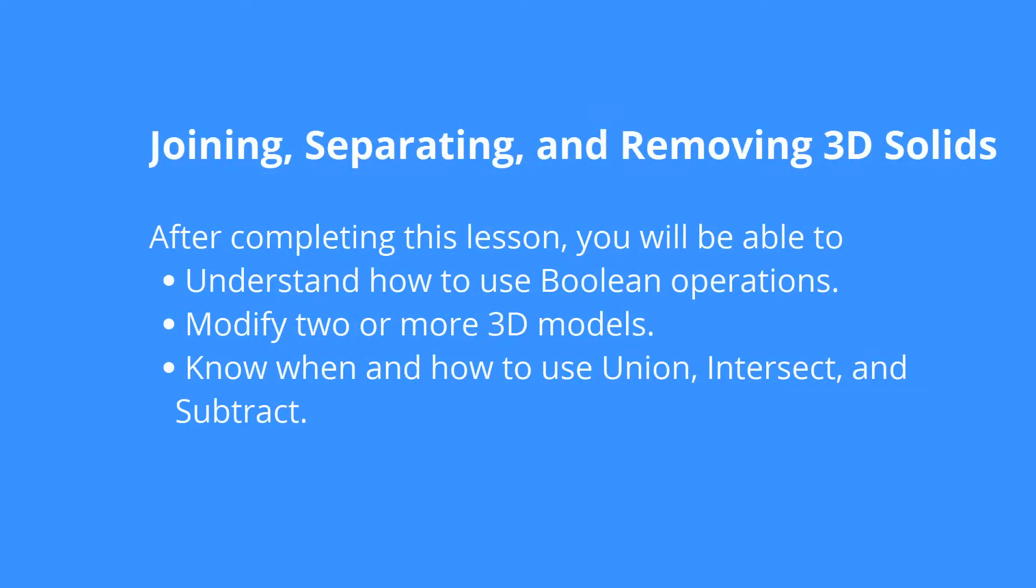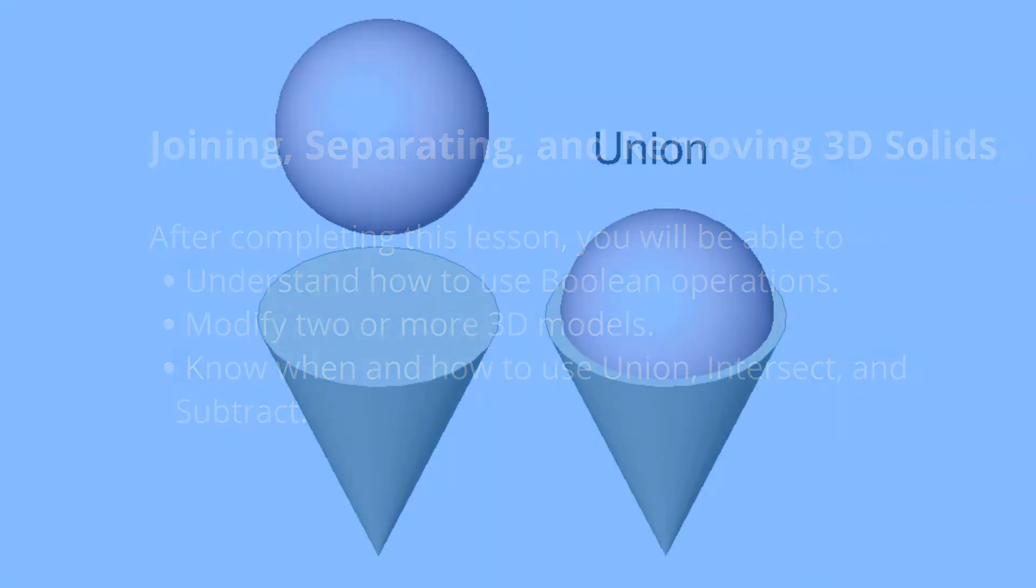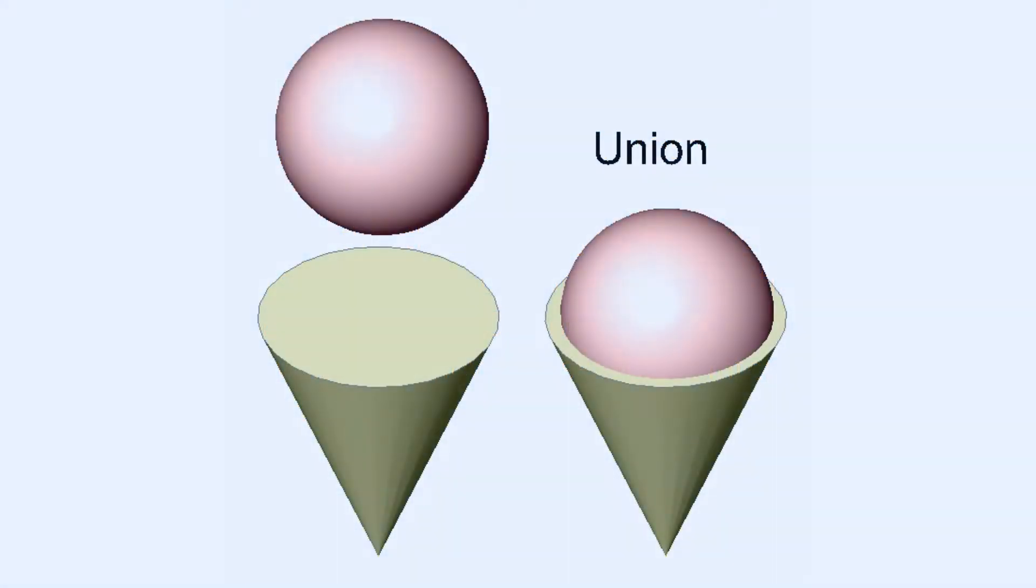Once you have a few solids in your drawing, you'll want to join them together to make a more complex body. One way to do this is with Boolean operations. Boolean operations are named after the mathematician who first figured them out, and BricsCAD provides three of them.